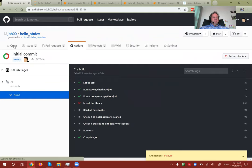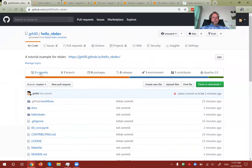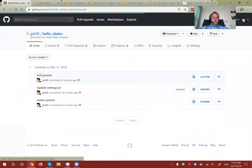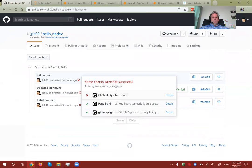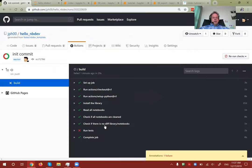That generally takes a couple of minutes. This one has now finished and we still have an X — let's find out what went wrong. Our test didn't run.